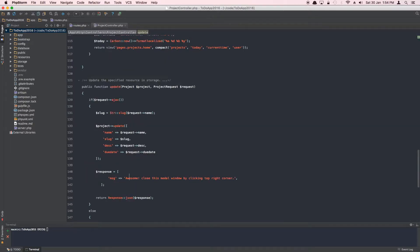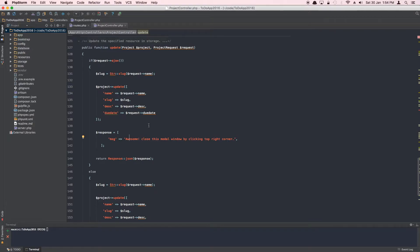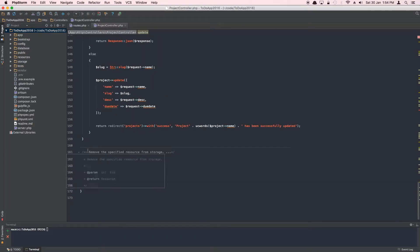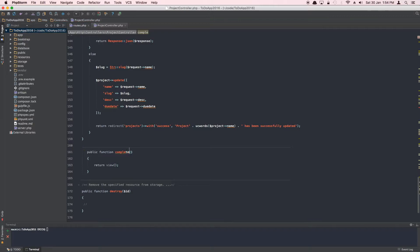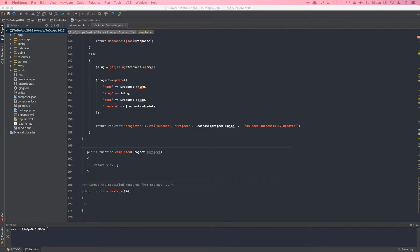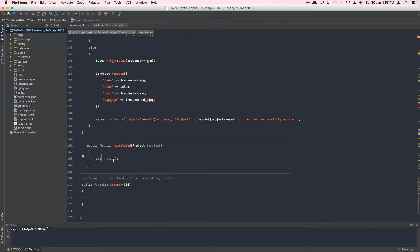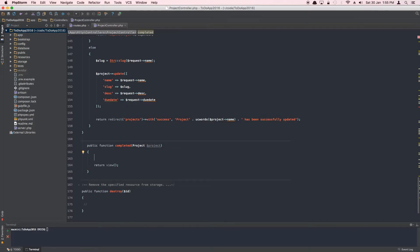In the controller, this is essentially nothing but an update request. I'll create a new method called 'completed' — that's what we declared in our routes. We need to pass in an instance of the project because we need to know which project we're updating. We won't be doing an AJAX request here, just a general HTTP request, since all it does is toggle the status to true or false.